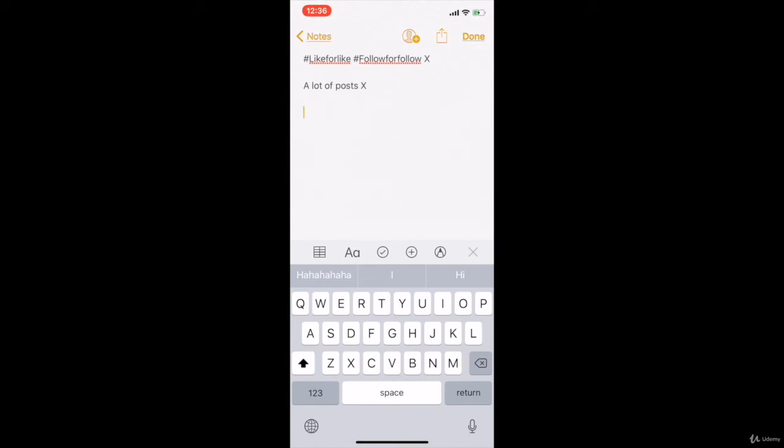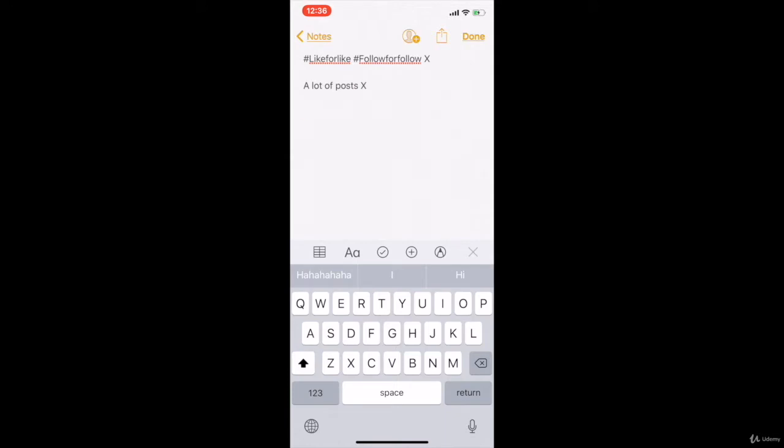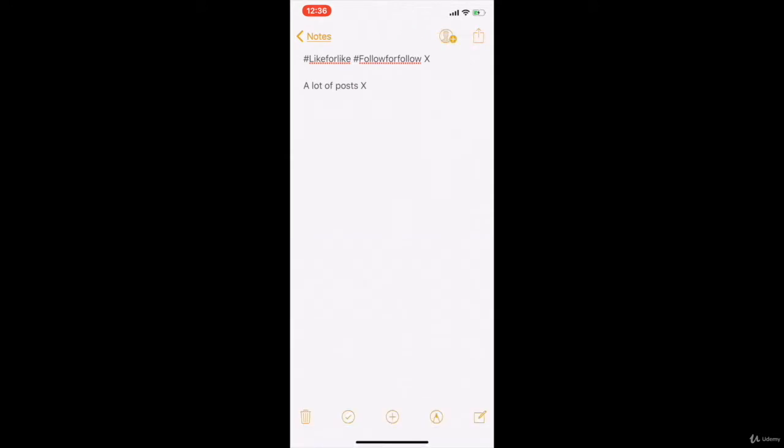So guys, I want to talk about two things you should not do. First, don't use these hashtags like 'like for like,' 'follow for follow,' 'like for follow,' whatever. These hashtags are really competitive, and second, they might get you traffic and followers and likes but they're not related to your niche in any way.